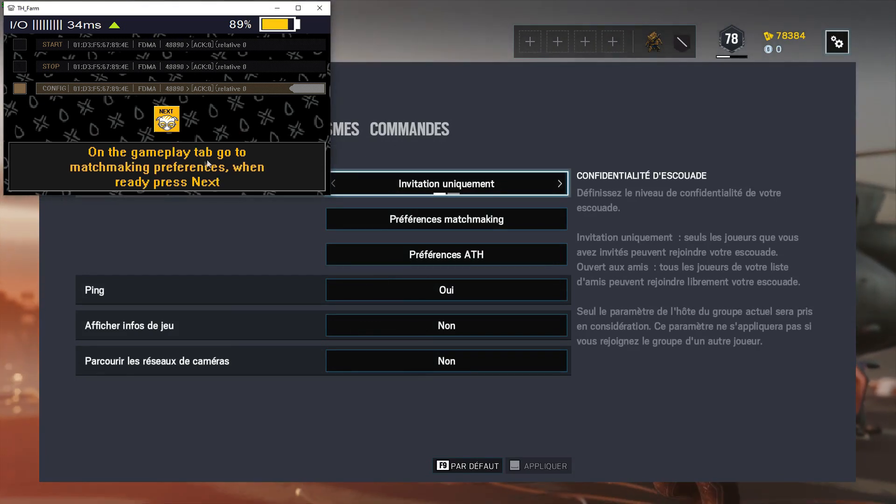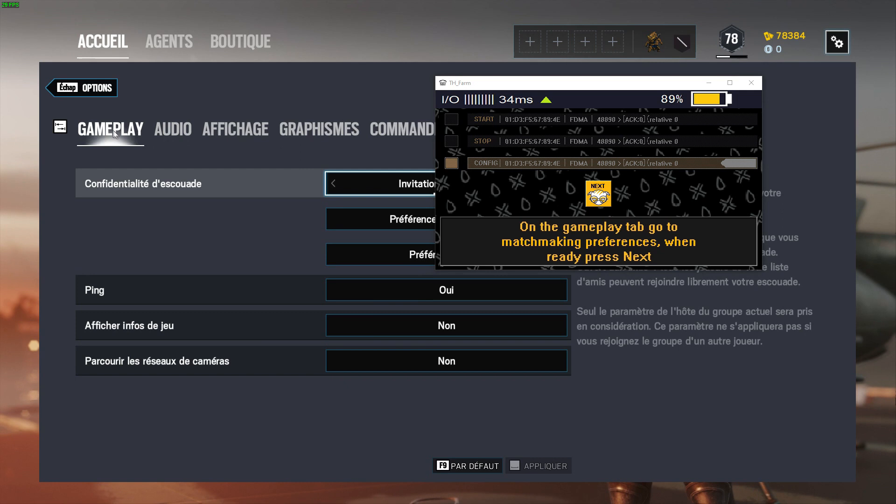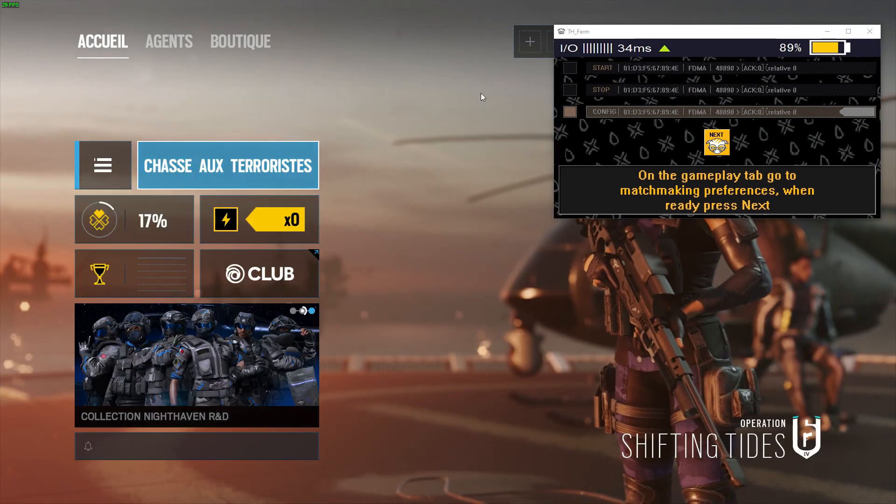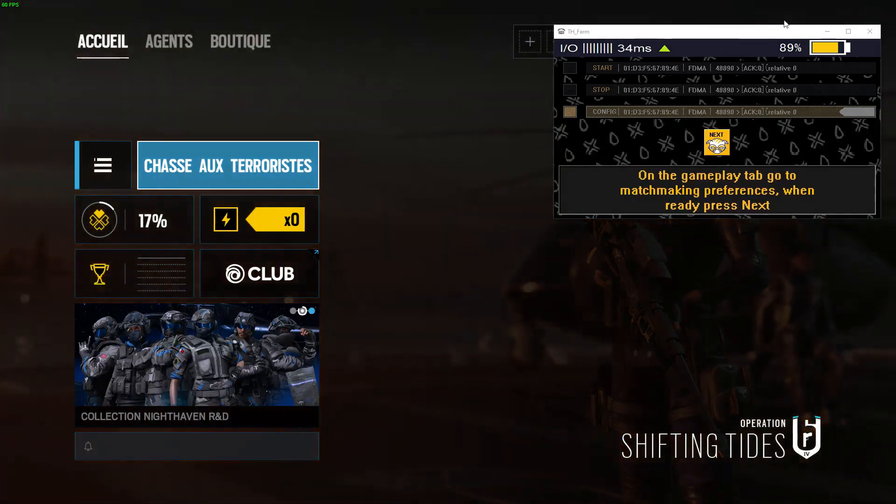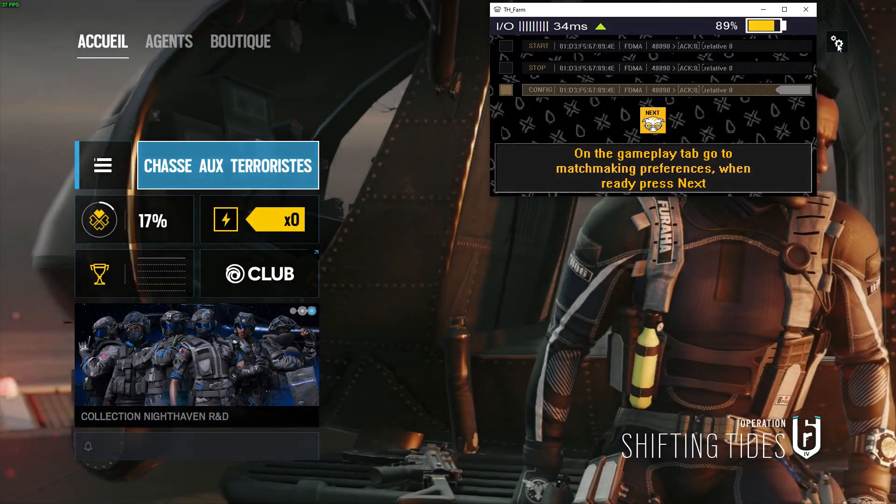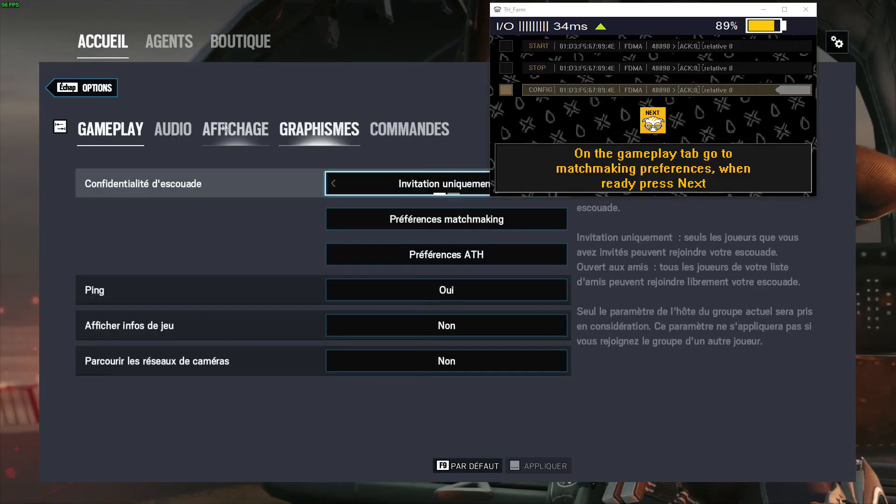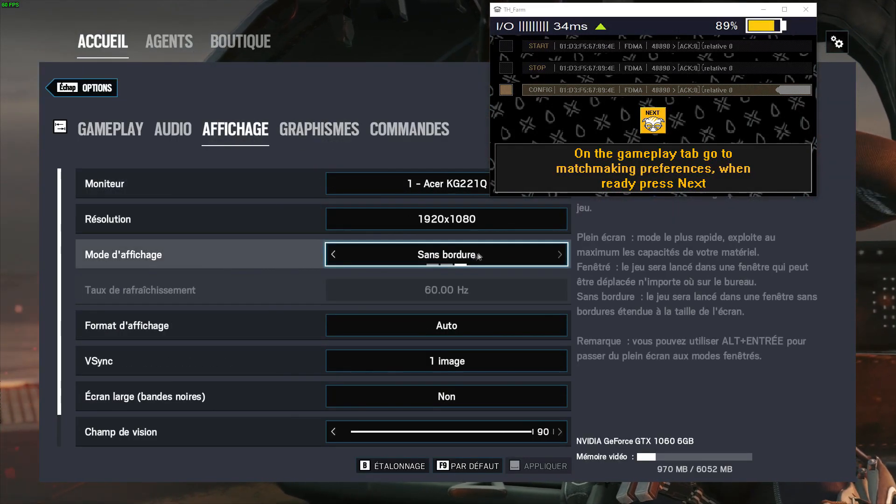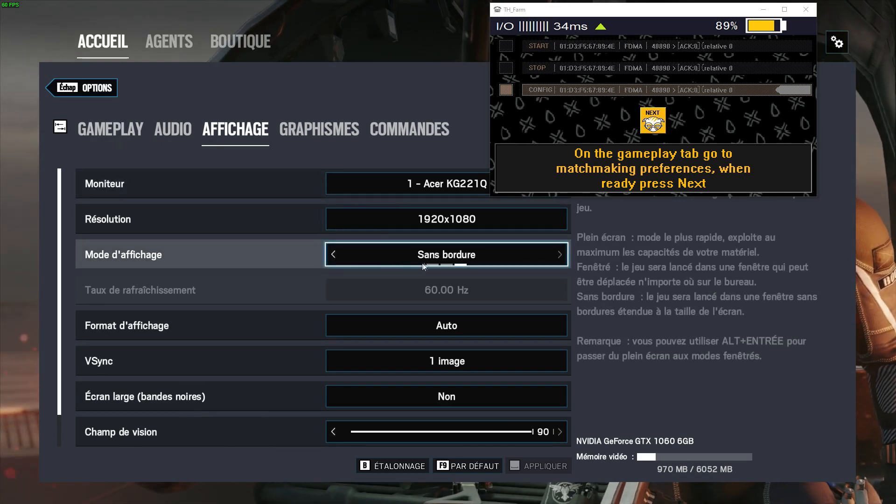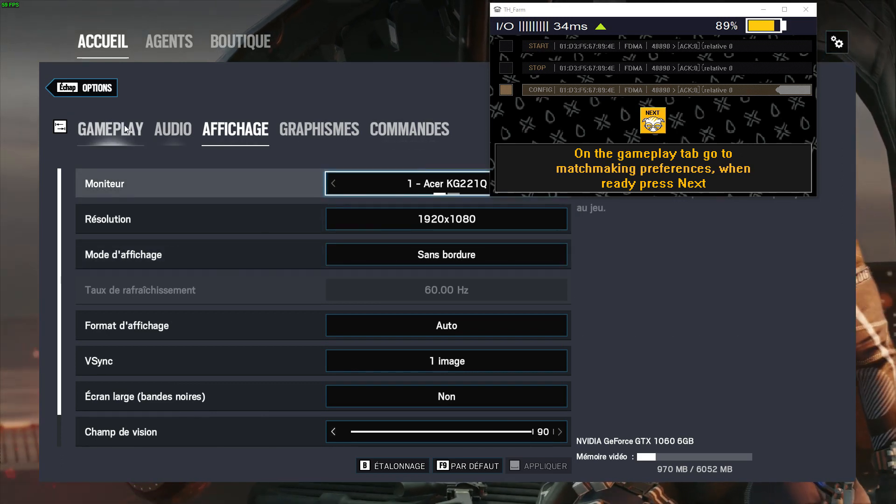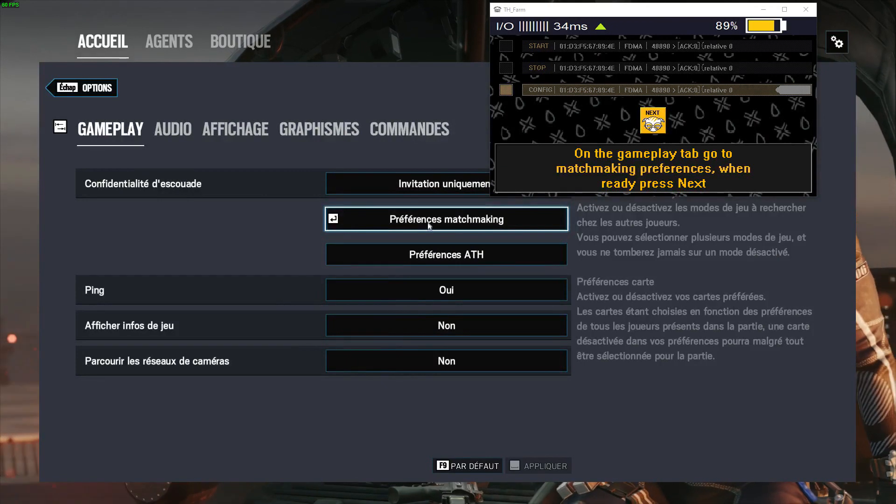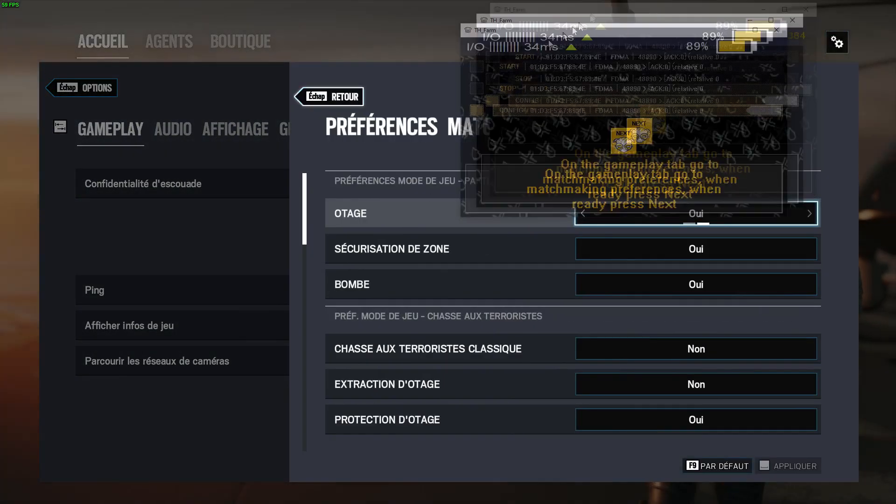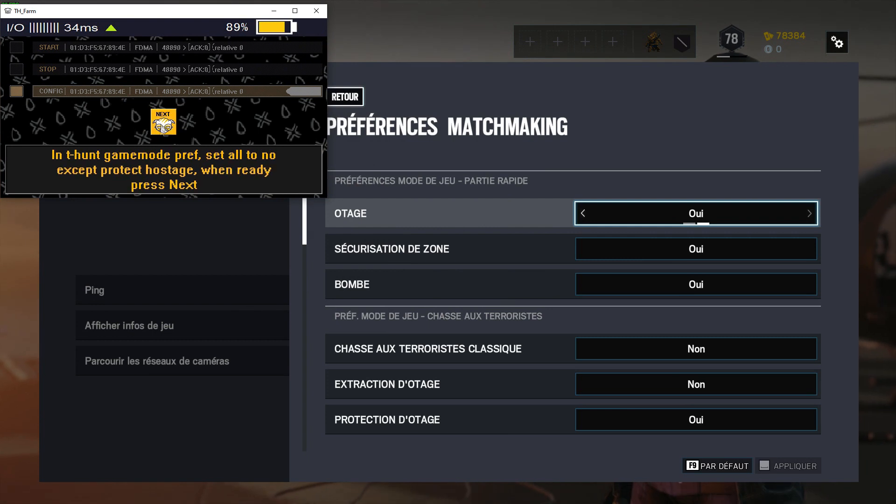On the gameplay tab, go to matchmaking preferences. So as you can see, I'm on the gameplay tab. And matchmaking preferences is here. If you don't see both the application and the game at the same time on your screen, I would advise to go into display and go into borderless mode. If you're in full screen, you're not going to be able to see both. So click on matchmaking preferences and press next.